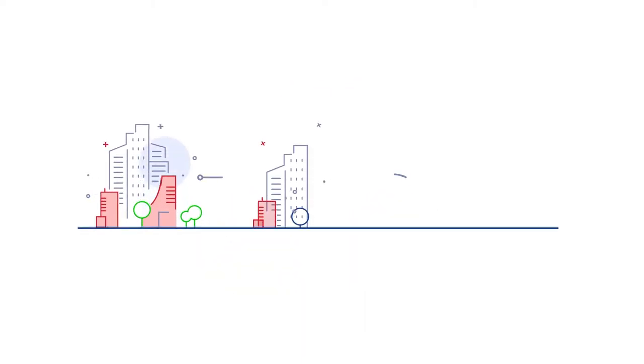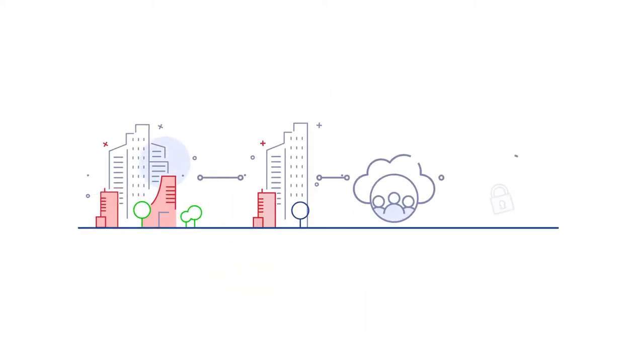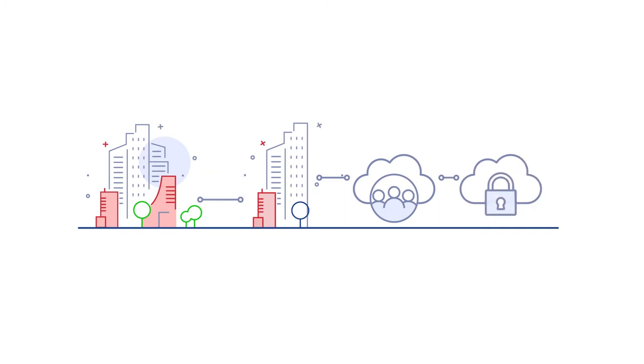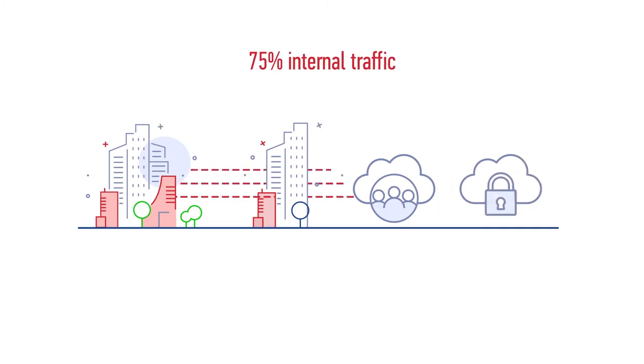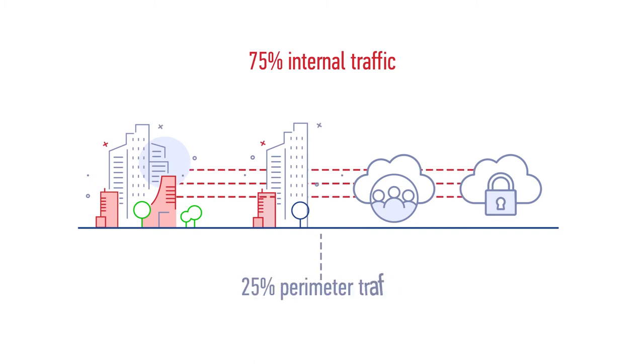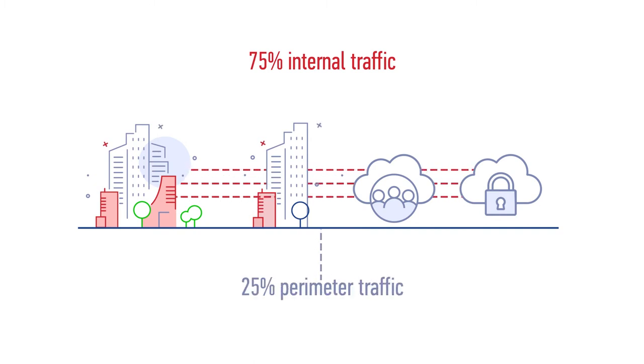Do you have a unified view of your data center, branch, and public and private clouds? If not, you may be missing more than 75% of traffic within your enterprise, making visibility into your modern digital enterprise very difficult.